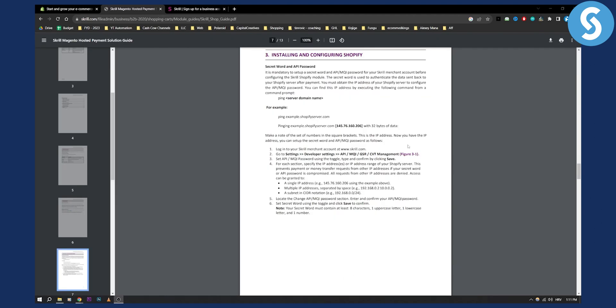Now as you can see this is basically what you'll need to do: you'll need to log in into your Skrill merchant account. Skrill.com, go to settings, developer settings and then you have API. And then you have MQI, GSR and then CVT management. So basically we need to set up API and MQI password using the toggle.